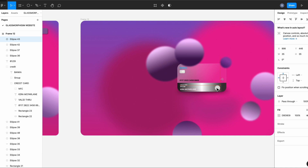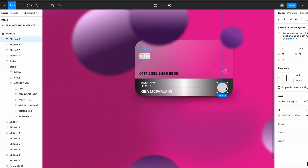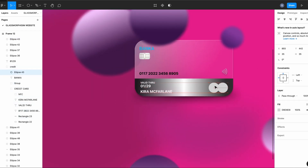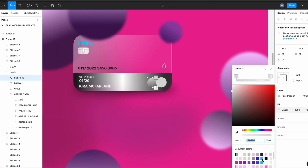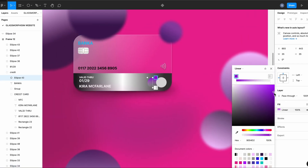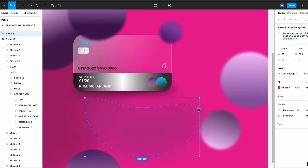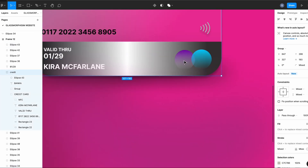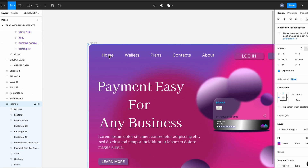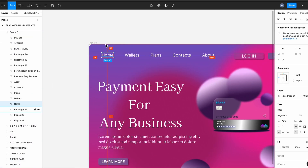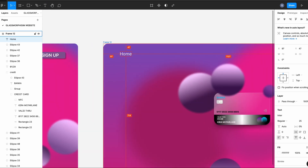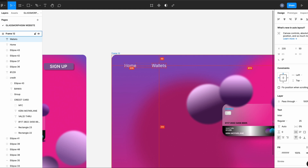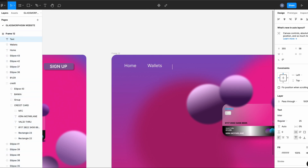I'm creating two circles of 35 and using linear color — on one purple and on the other one blue. So now we're going to start with the text. I'm leaving a space of 50, 75, and 65 between each one.